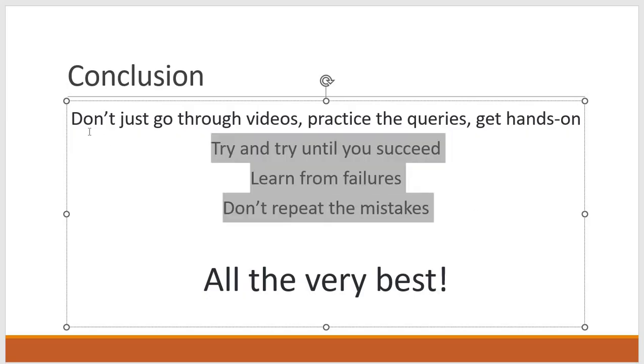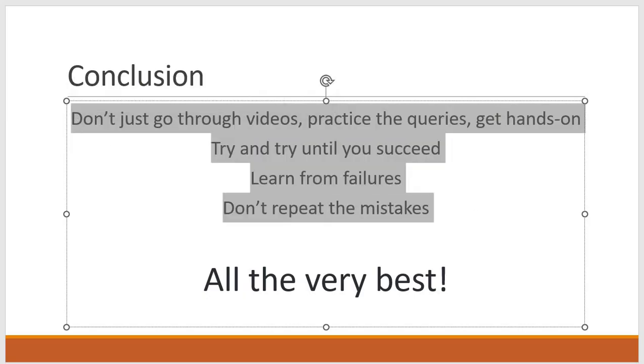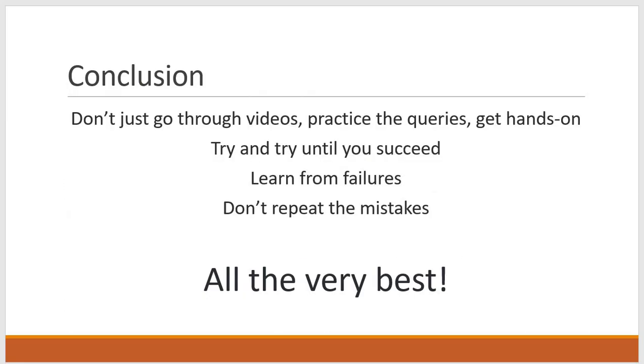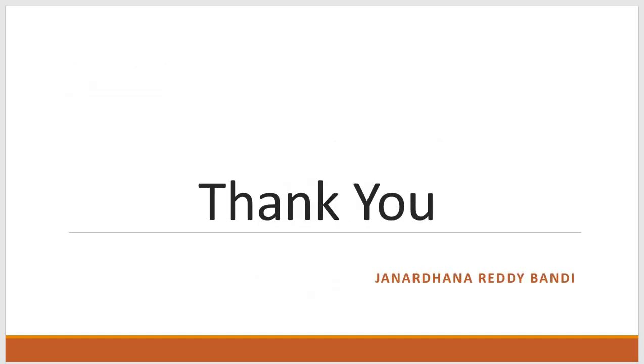So this is what I can suggest and I wish you all the very best. And thank you so much for choosing my course. Thank you. Bye. I wish you all the very best.